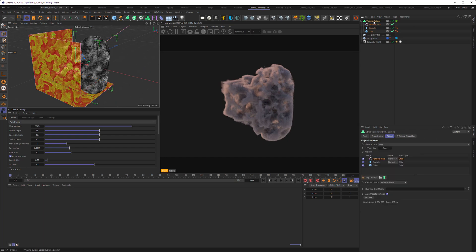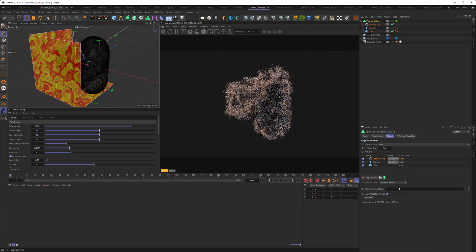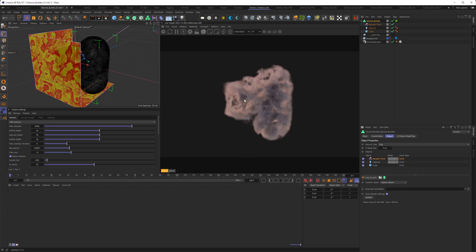You can, of course, also go in the volume builder again, and choose a different mode for what has been done. So if you go to, for example, multiply, the whole result gets a little bit softer.